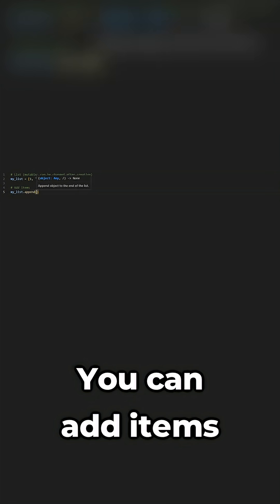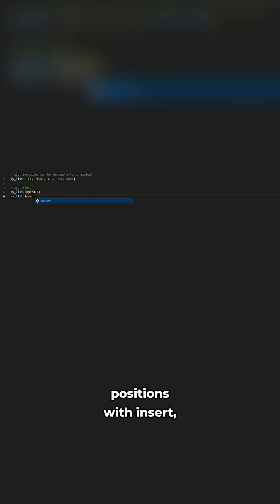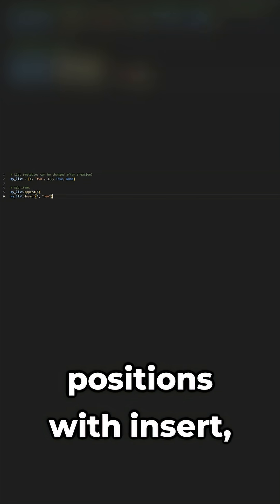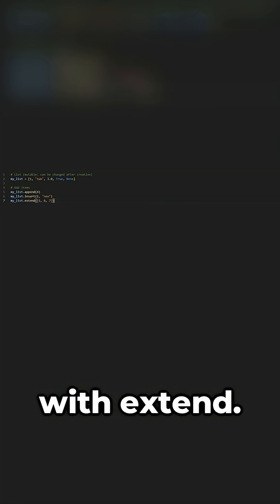You can add items with append, insert at specific positions with insert, or combine lists with extend.